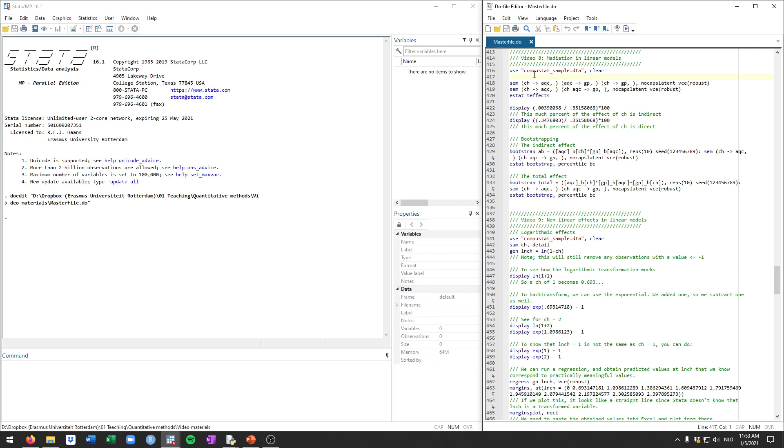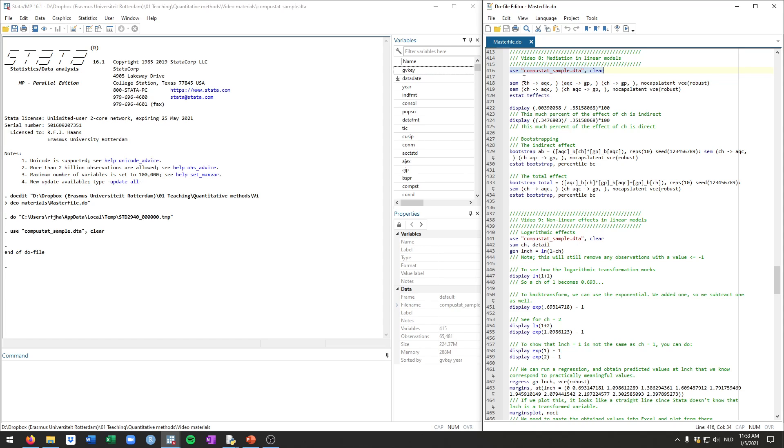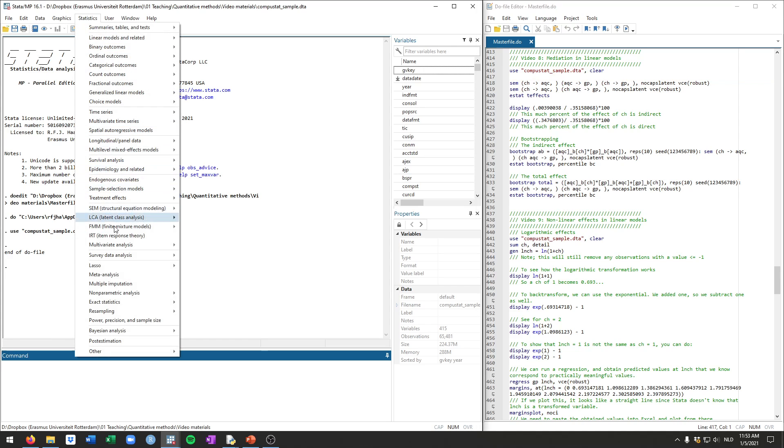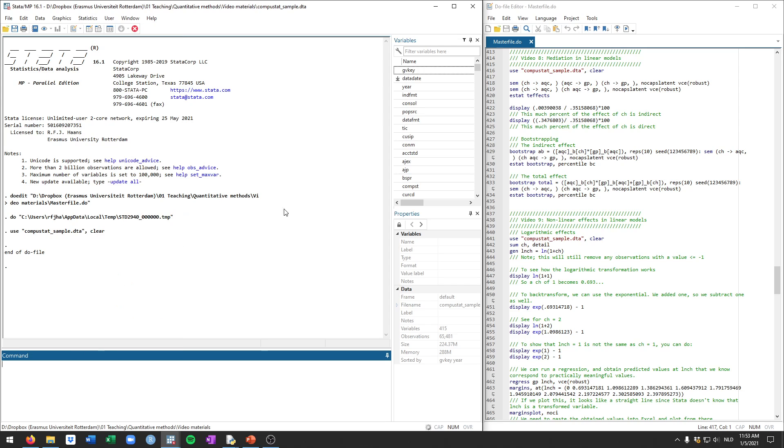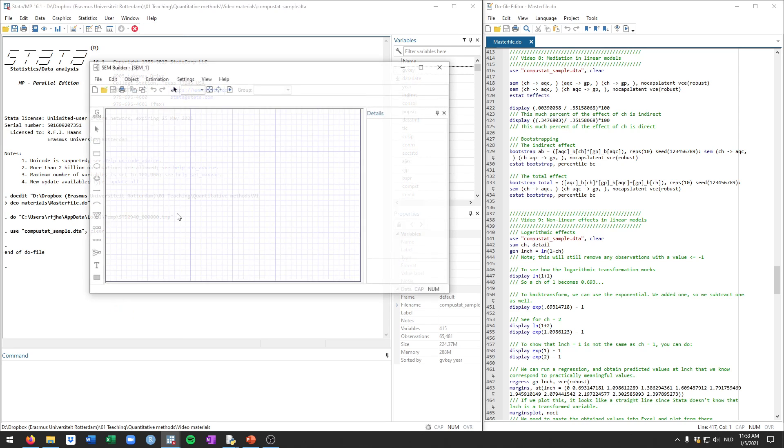In Stata we're going to use the sem command for this, which is called structural equations modeling. It's quite a general command which can do a lot of things and it's really nice for using mediation. So we'll first load up the data and let me then show you how an sem model typically looks, at least a mediation model.